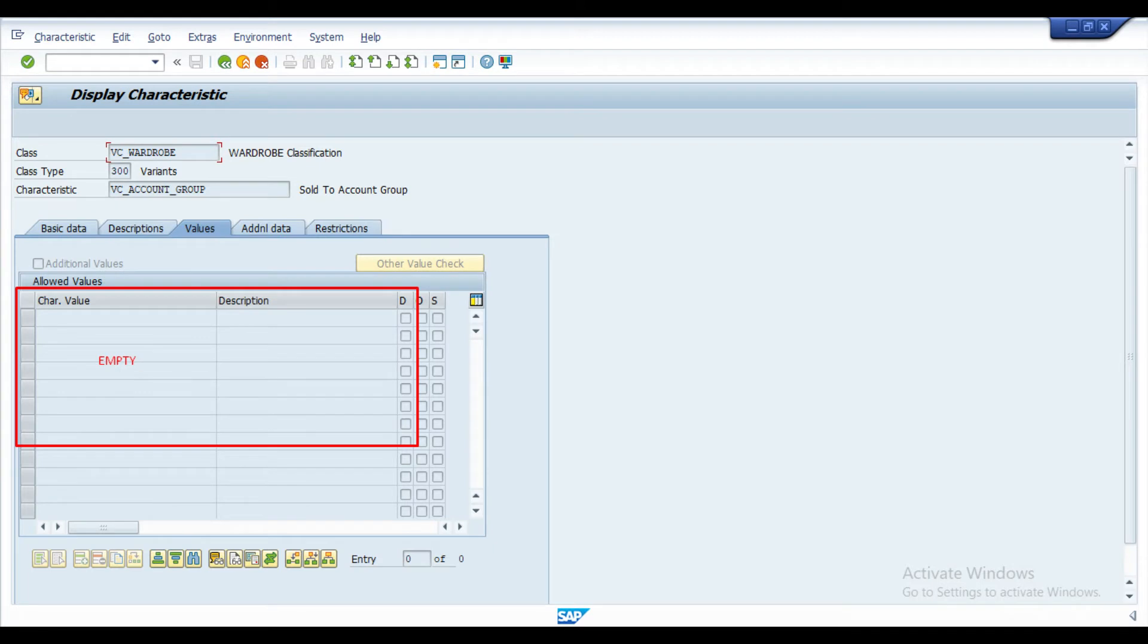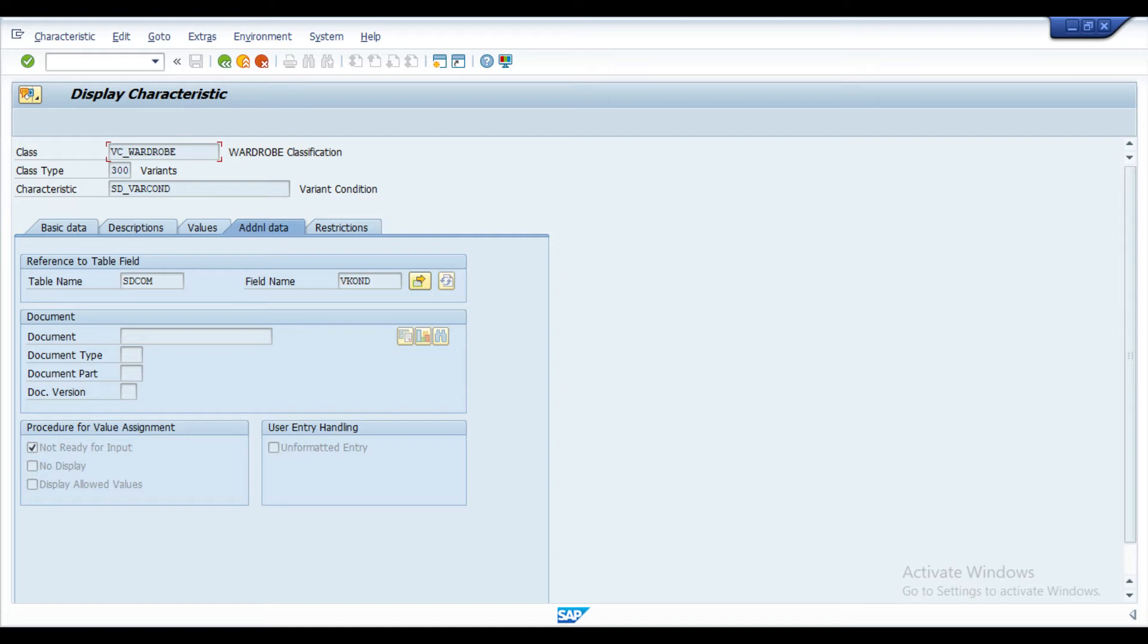Account groups to set account group with the functionality of variant function and variant condition to set variant key for pricing.